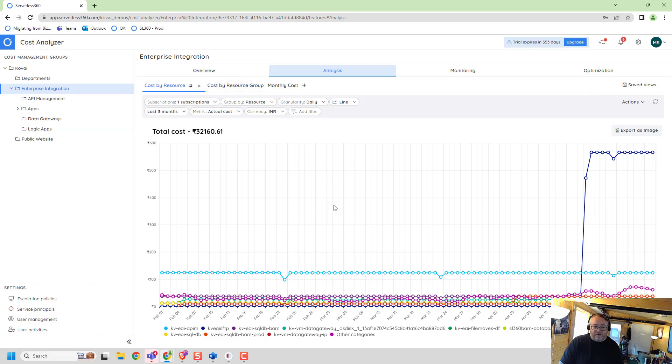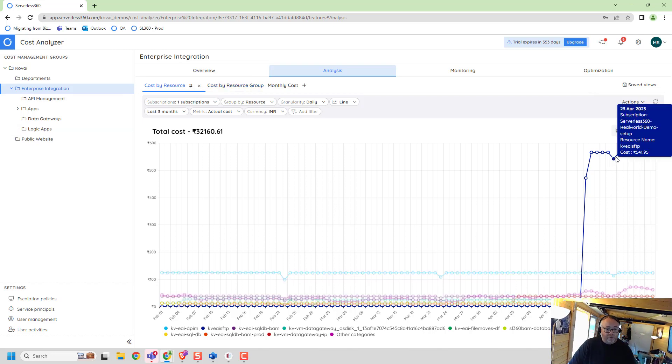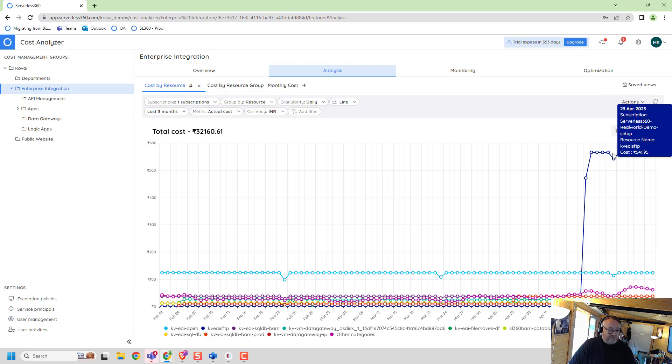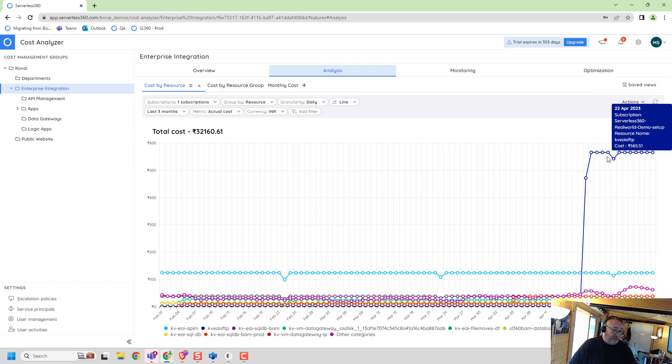Hopefully that's a quick five minute video on how I've just troubleshot where my cost increases come from and hopefully it'll help other people to save some money.